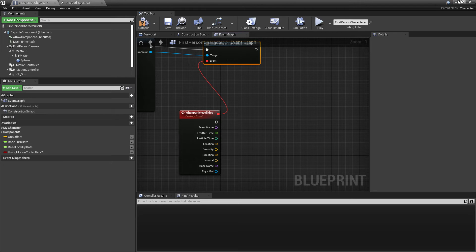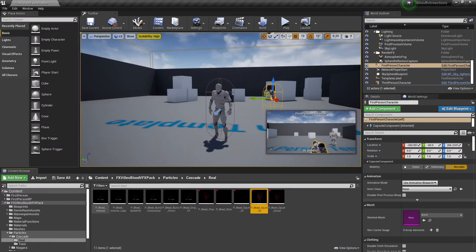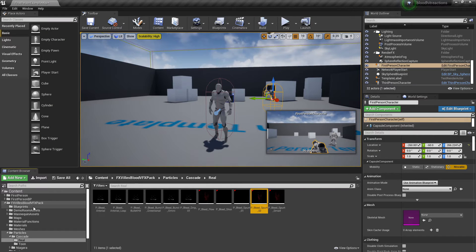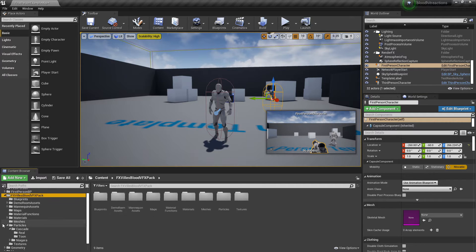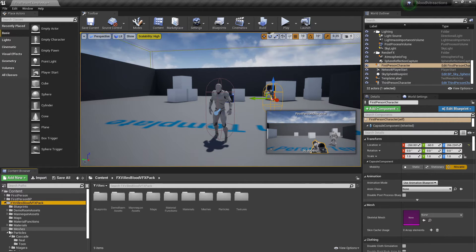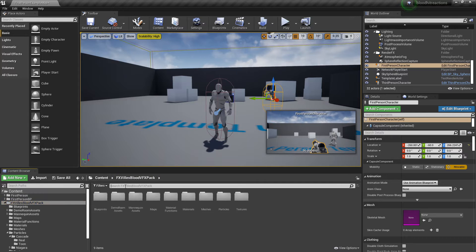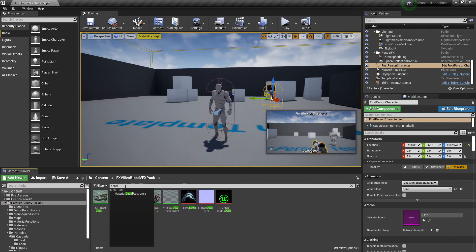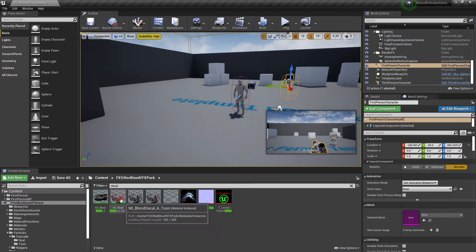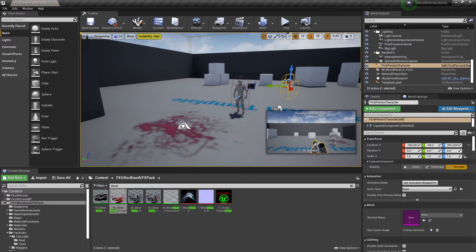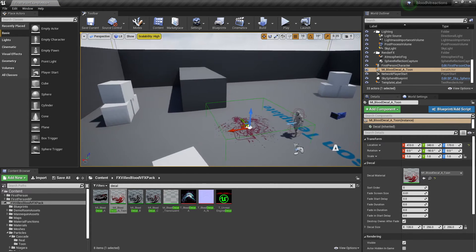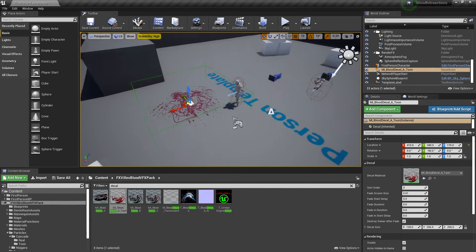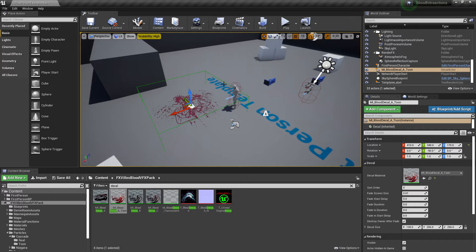I'm not going to go over decals, I can make a decal video if you would like me to, although there are quite a lot on YouTube. But decal is basically a material which you can place on the floor. So I'm just going to look for decal because this blood pack comes with some decals. If I just drag this on, you can see this is a decal, and we're basically going to be spawning this where our blood particles hit.